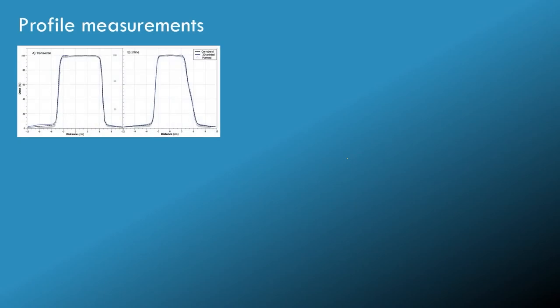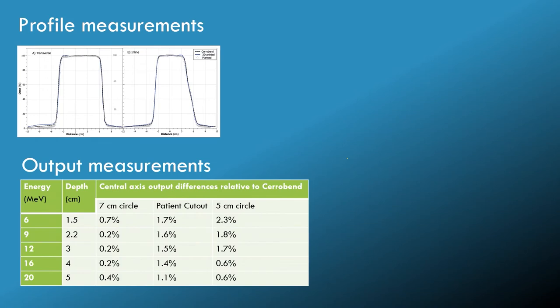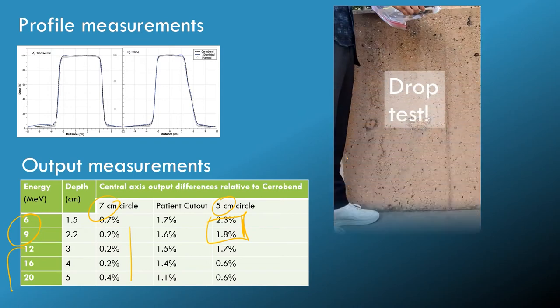We made a bunch of profile measurements with ion chambers and film. We also did some output factor measurements. One small point to note is that the small field size, small energy output factors are slightly higher than cerrobend. We attribute this to some scatter from the plastic ball, but larger energy, larger field size equivalent to cerrobend.